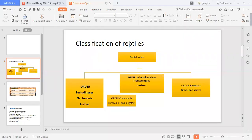Hello dear students, today we will study classification of reptiles. Reptiles are a vertebrate class, and we will cover their different characteristics. Our major focus in this lecture will be the classification of reptiles.